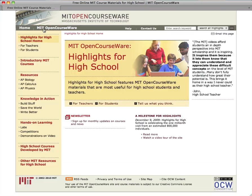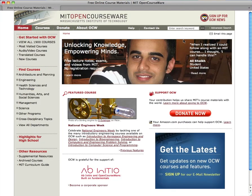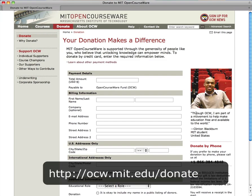You can explore more high school resources at ocw.mit.edu/highschool. You can also subscribe to our newsletter to get email updates from OCW. Finally, you can help support OCW by making a donation at ocw.mit.edu/donate.